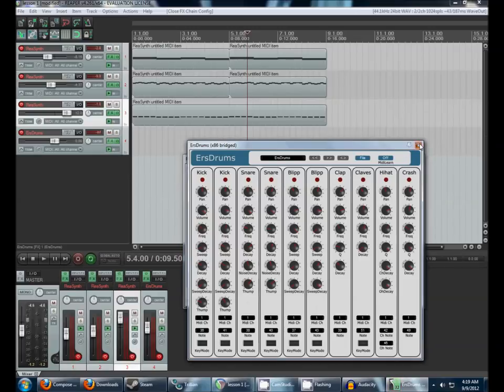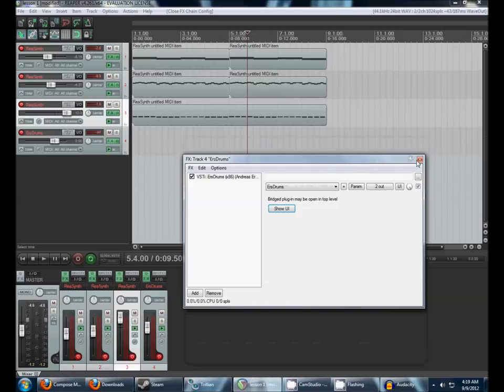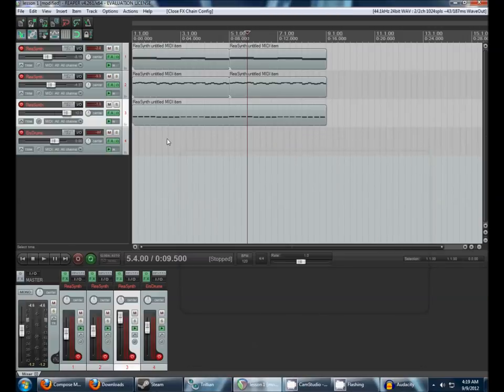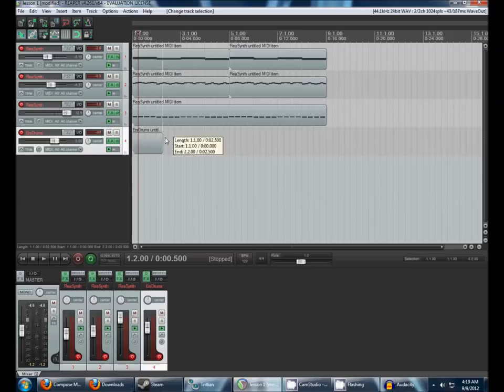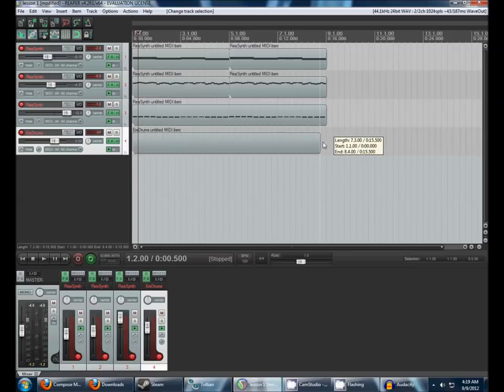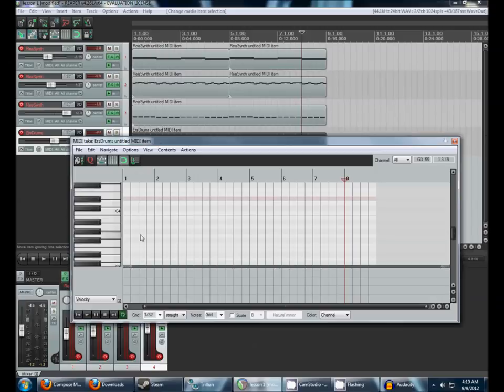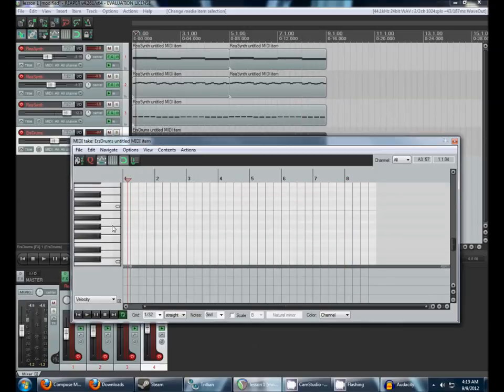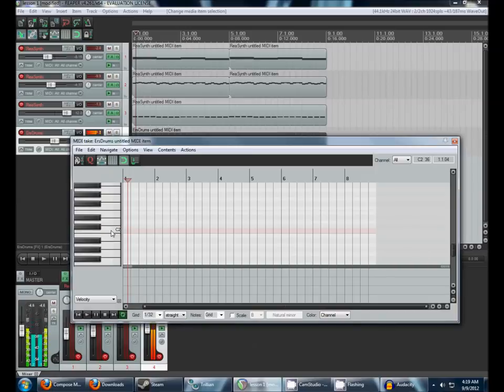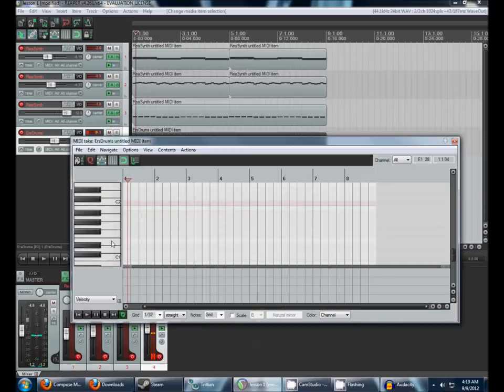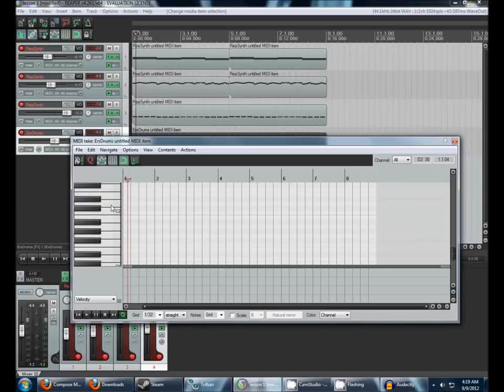For now, you can leave ERS Drums configured as it is by default and go ahead and drag out a MIDI clip here. We'll just add in a very simple drum line. By default, in most drum kits, you'll find the bass drum on C, usually C2 or C1, and then the snare drum will be on D.